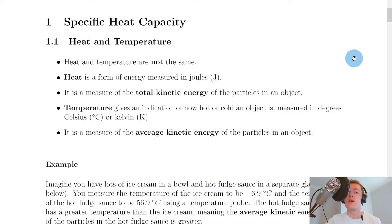Hey folks, Mr Mitchell here, how's it going? In this video we're going to kick off the properties of matter topic by looking at the difference between heat and temperature. So let's get started.